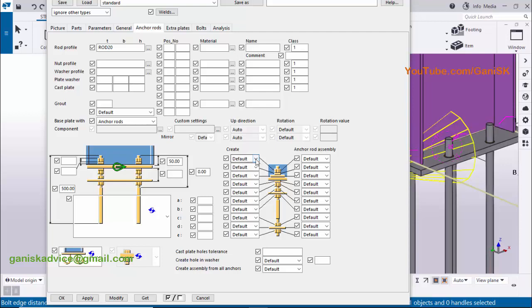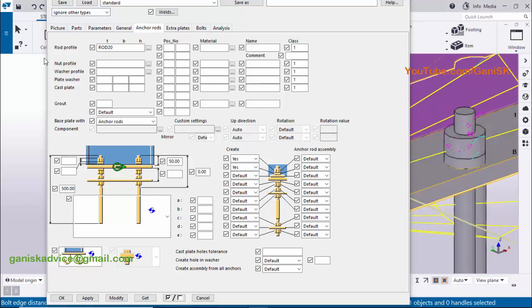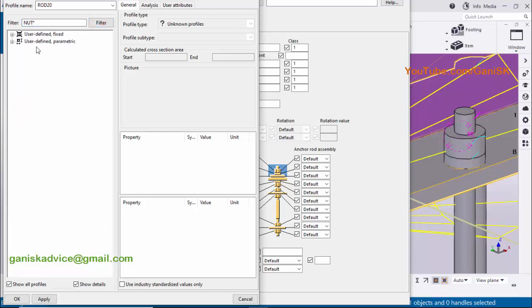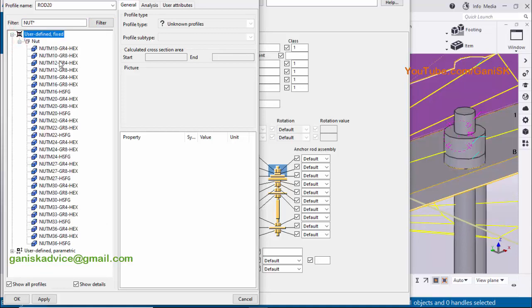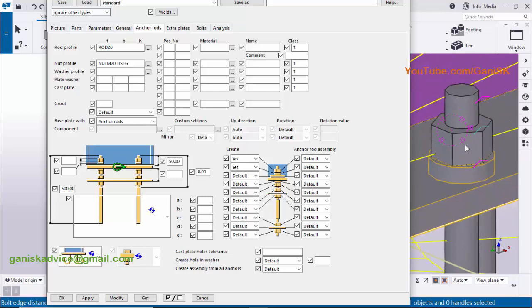To display the nut and washer profiles, under the 'Create' option the first option is for the nut profile and the second is for the washer profile. Click and select 'S' for nut, and select 'S' for washer, then click 'Modify'. Now I'm going to change the nut profile — click on the profile catalog, type 'nut' in the filter and click 'Filter'. Click the plus symbol to expand. Since our anchor rod is 20mm, select 'Nut M20 HS', click 'Apply', then click 'Modify'. You can see the nut profile is now M20.